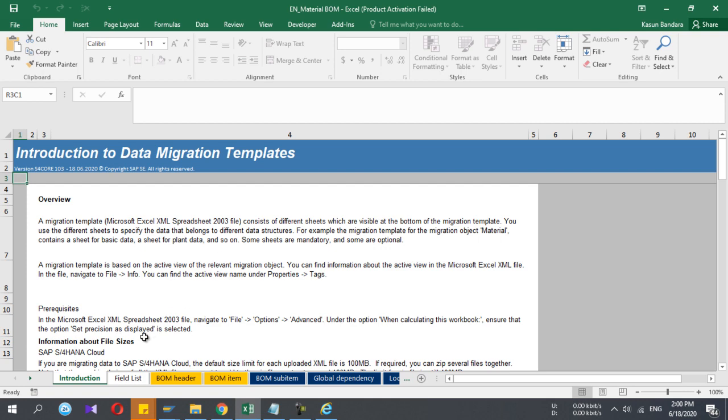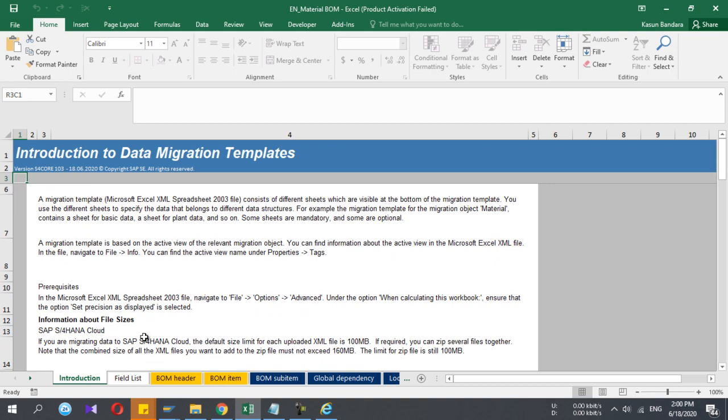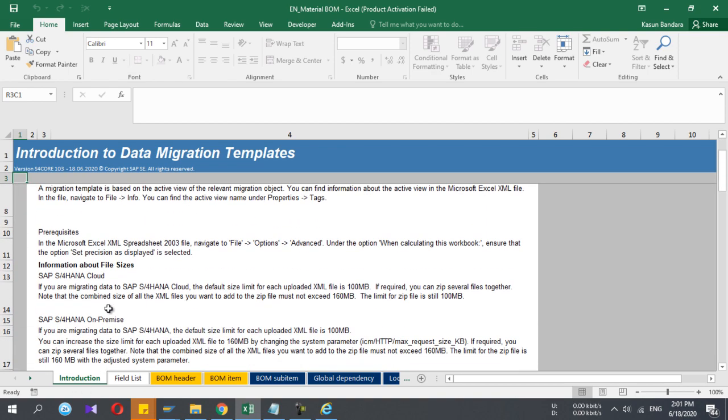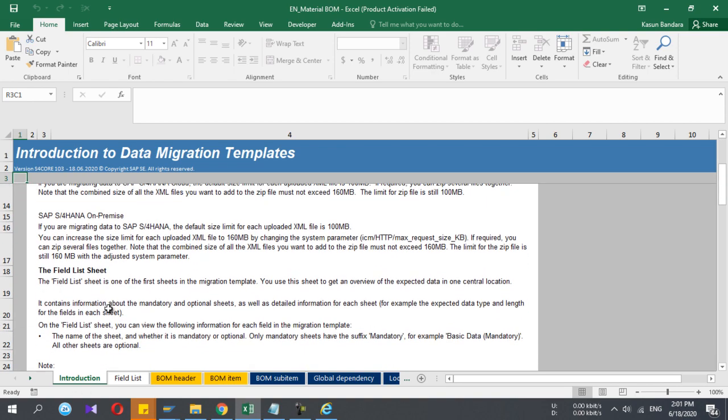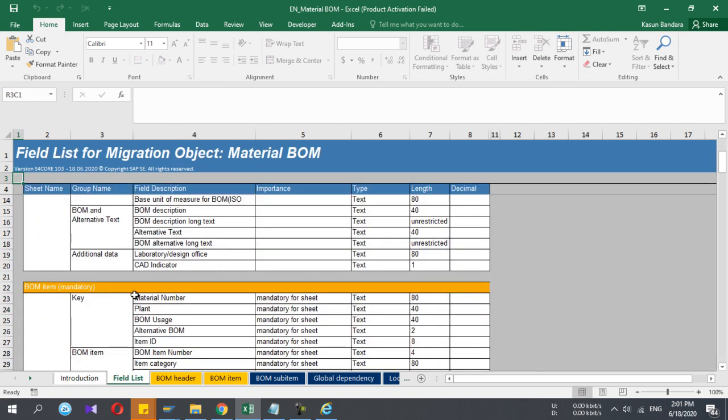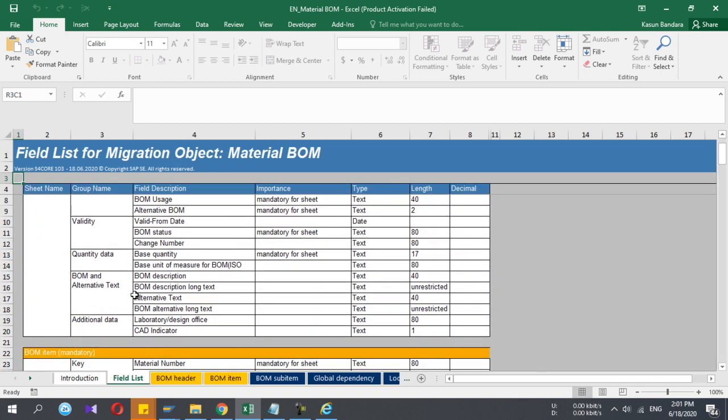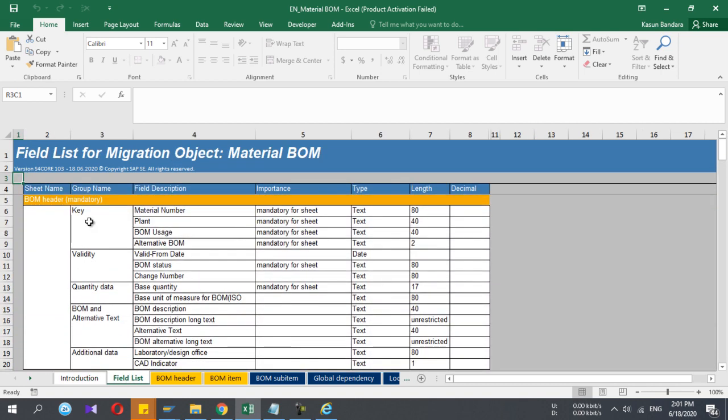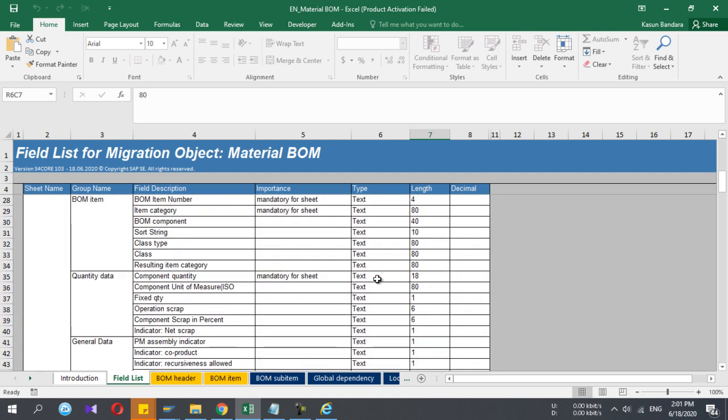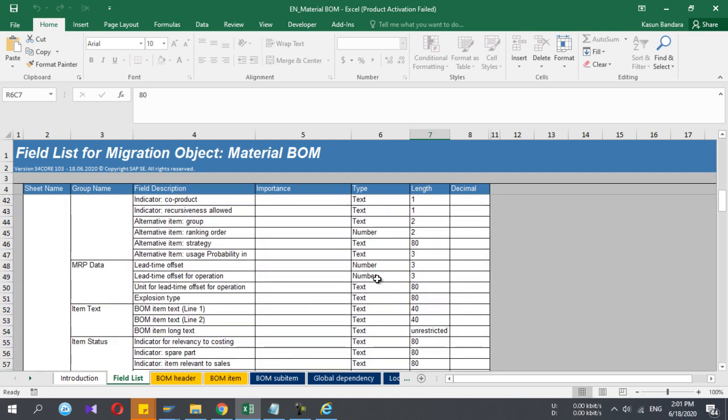Before this video, I filled some data to the file. In the first sheet, you have the descriptions, long description. In the next window, you have the field list. Each field you can see the length details and description. If you're not sure about some fields, you can get an idea from here, what is the maximum length which you can use.